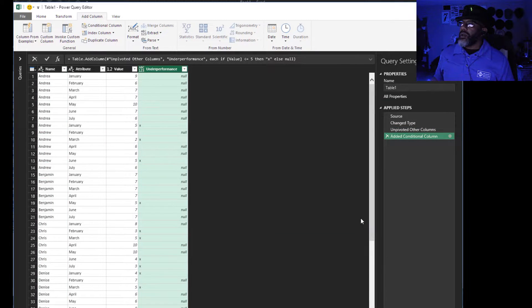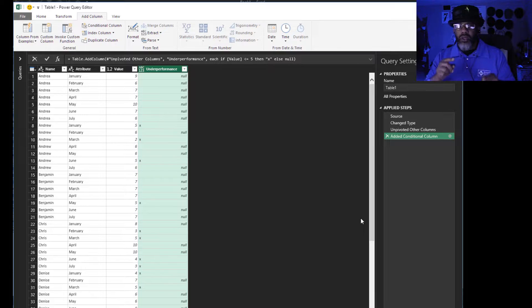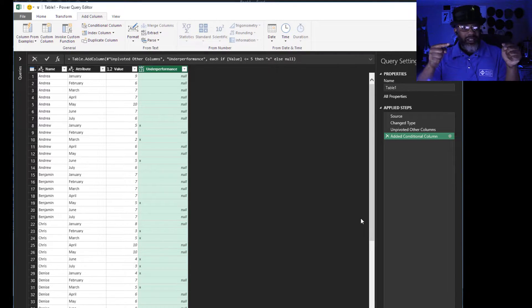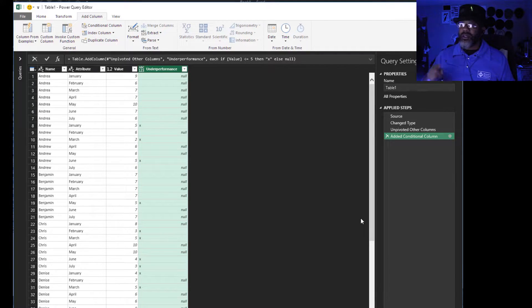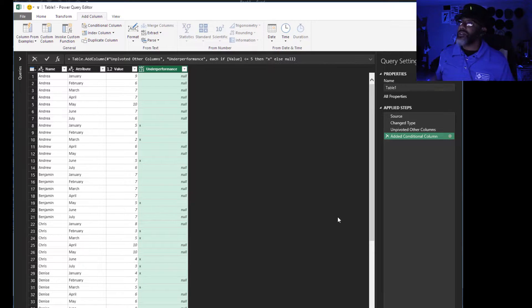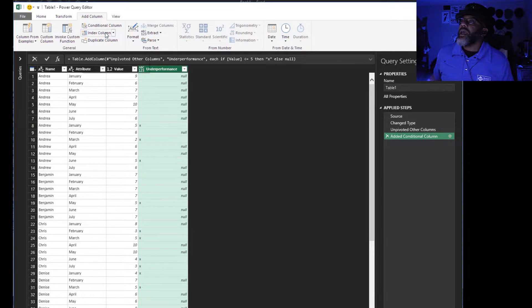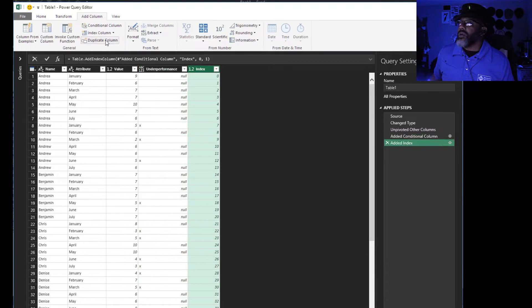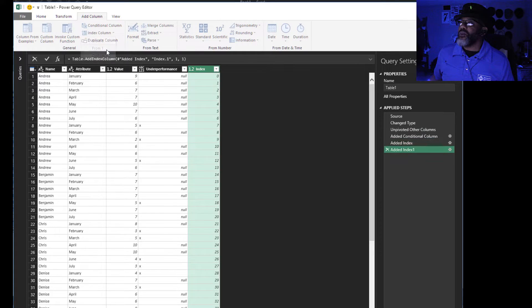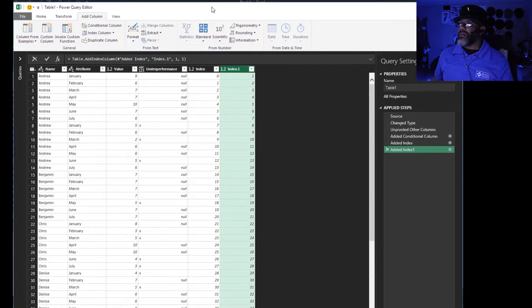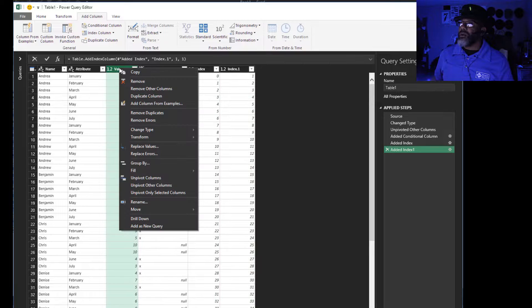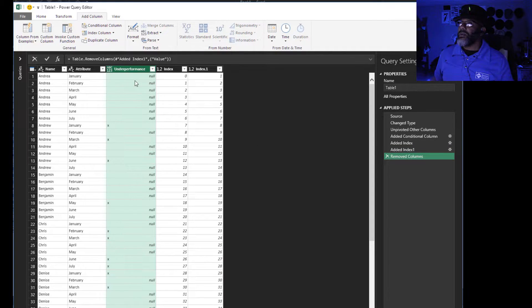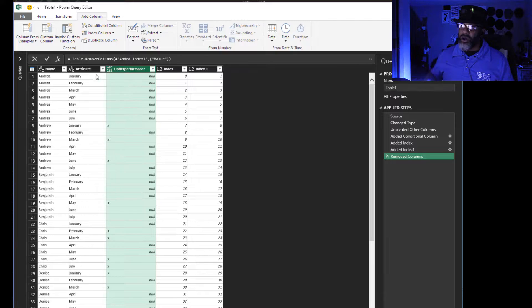Okay, now here's something pretty cool. I'm going to add two index columns to set us up for something else. Add index column starting from zero, add index column starting from one. Do you see what's about to happen? We don't need value anymore. Remove that column. Now I'm going to load this as a connection only.